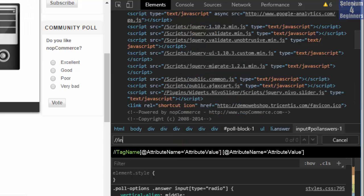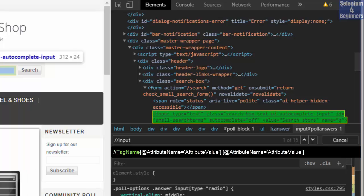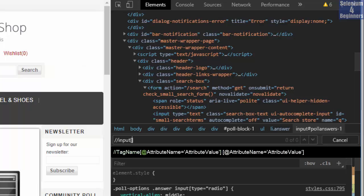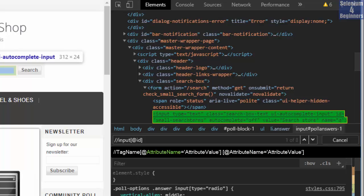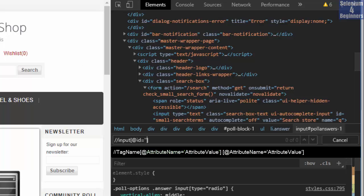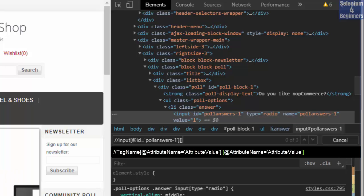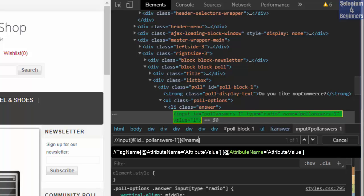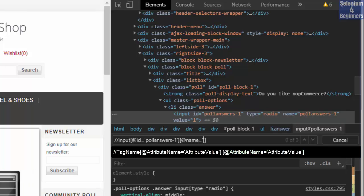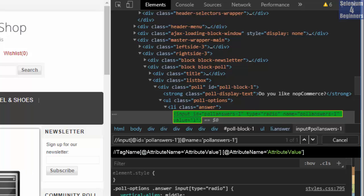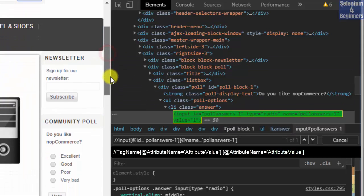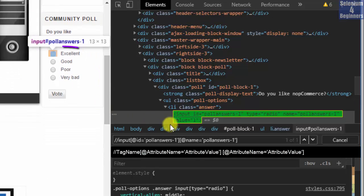Two forward slashes, tag name input, square brackets, at symbol, attribute name id, equal to single quotes, then the attribute value poll-answers-1. We found the element, but let's add the square brackets again and at name equal to single quotes then poll-answers-1. Success.